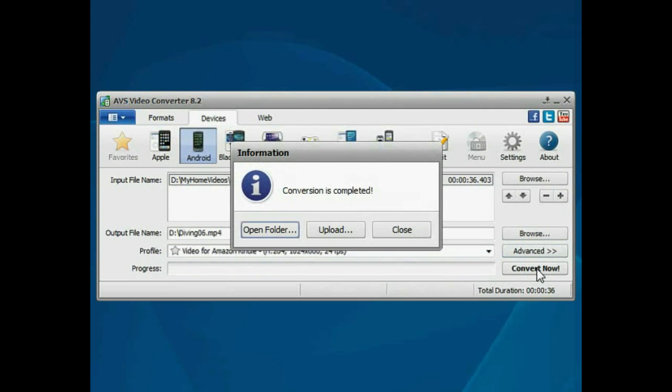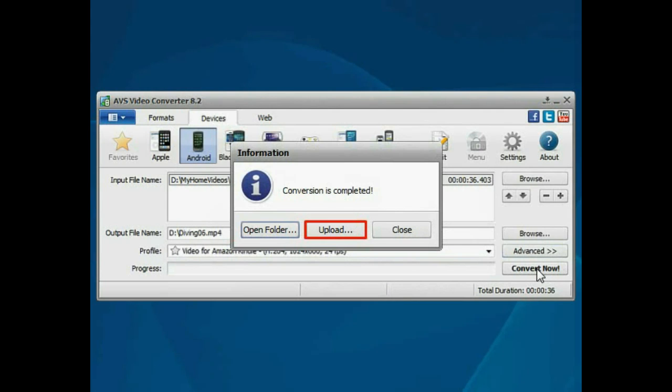That's all. Open the folder to access the resulting video or click the Upload button to transfer the converted video to your portable device.